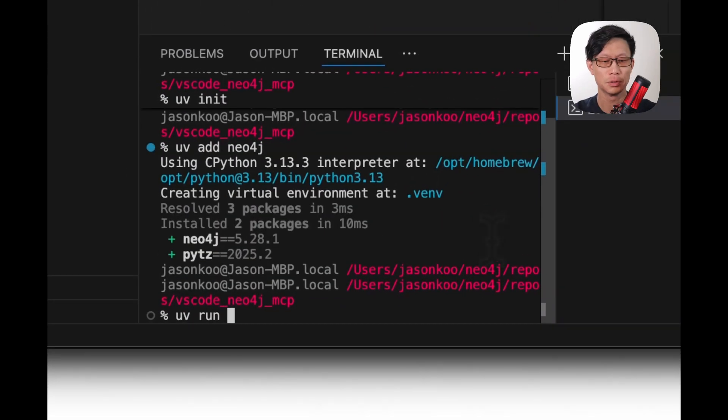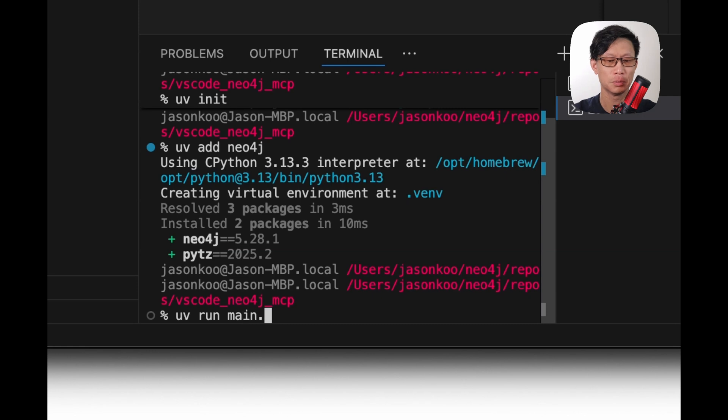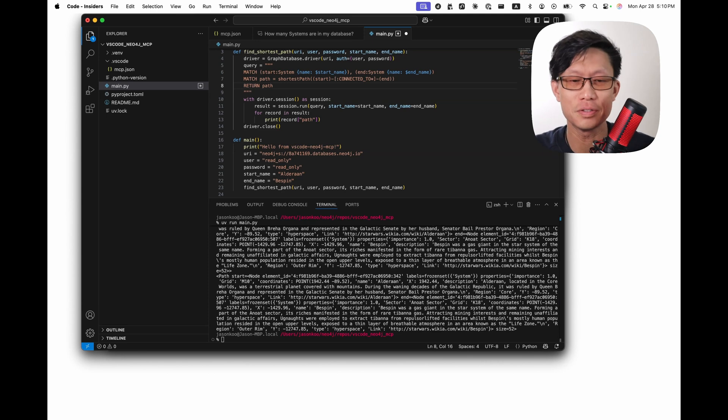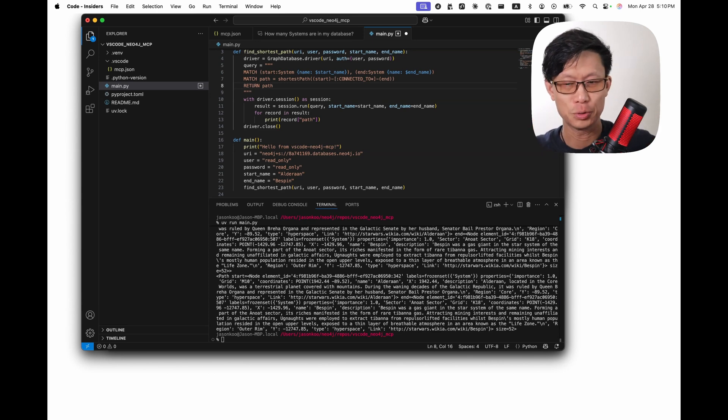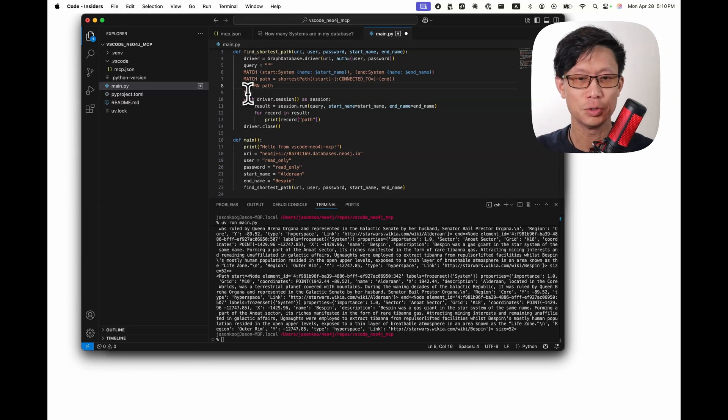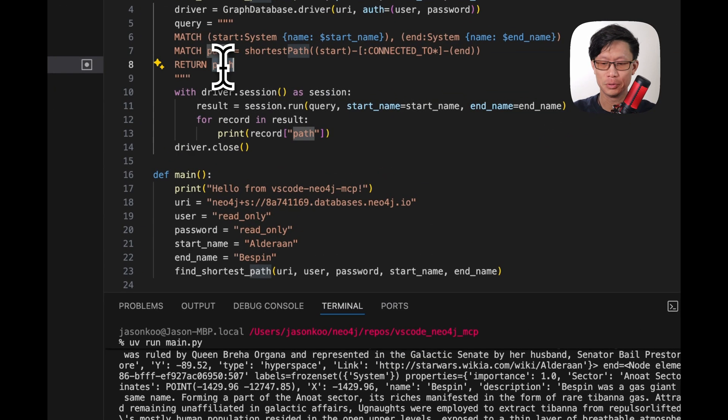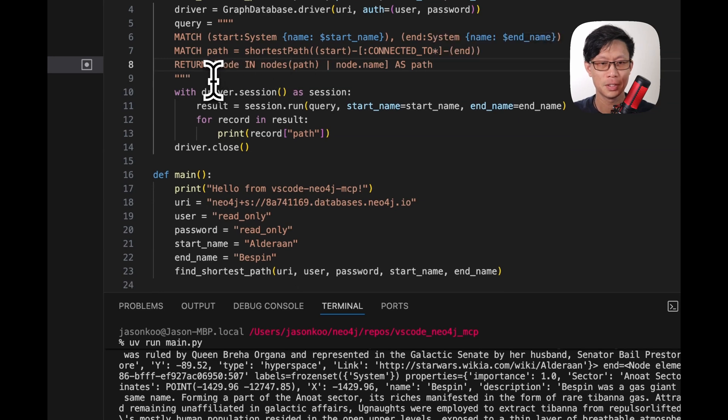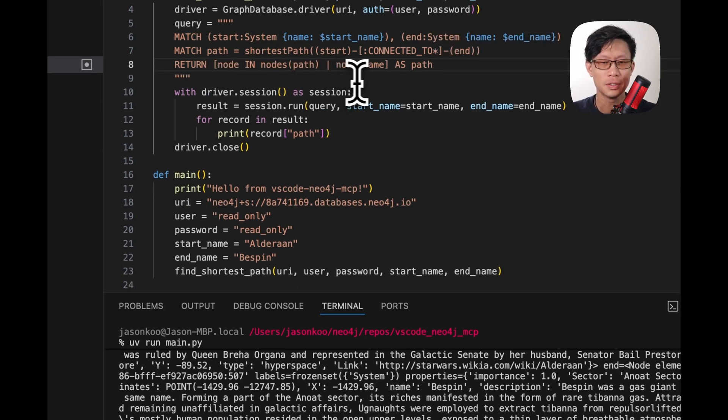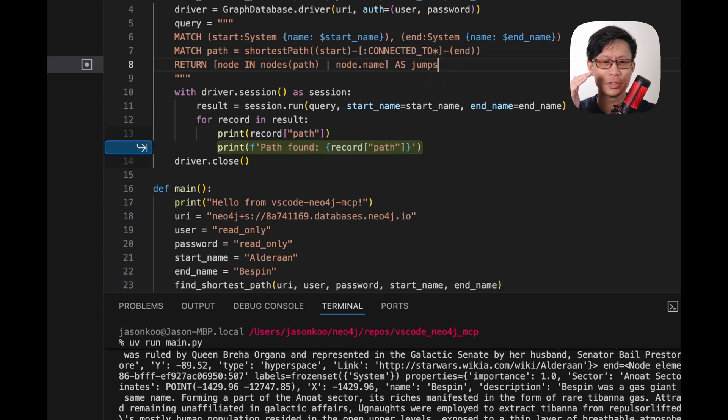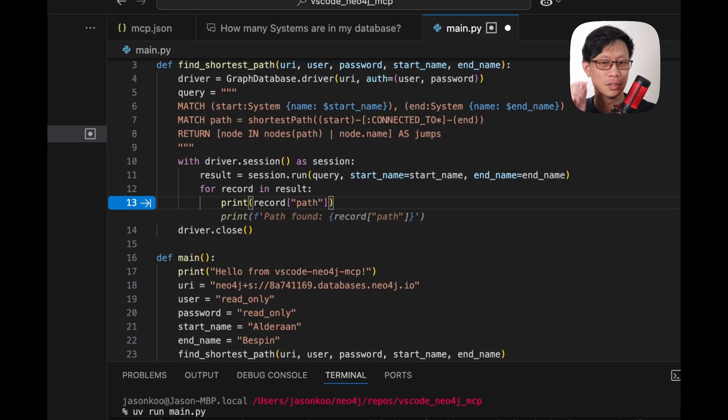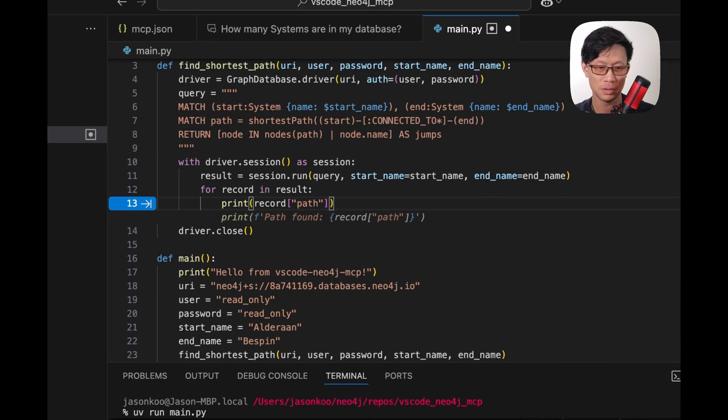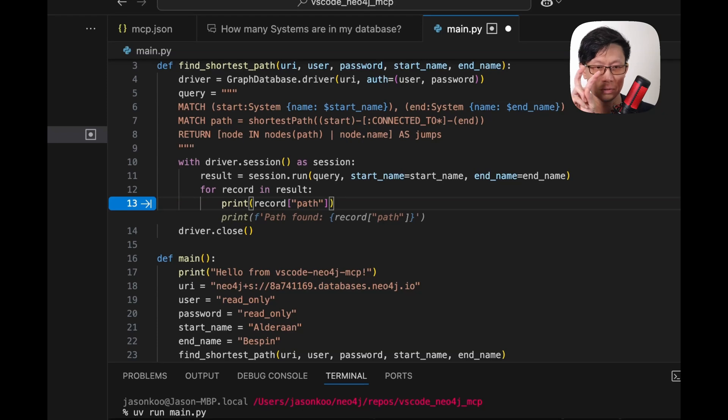We run main.py. So what might be more interesting is to probably print out the actual list of all the systems that we go from Alderaan to Bespin. So to modify this, we will change this to... Oh, here we go. NoNodesPath. And that should name... That should list out every single system. All right. And so we need to update the output here.